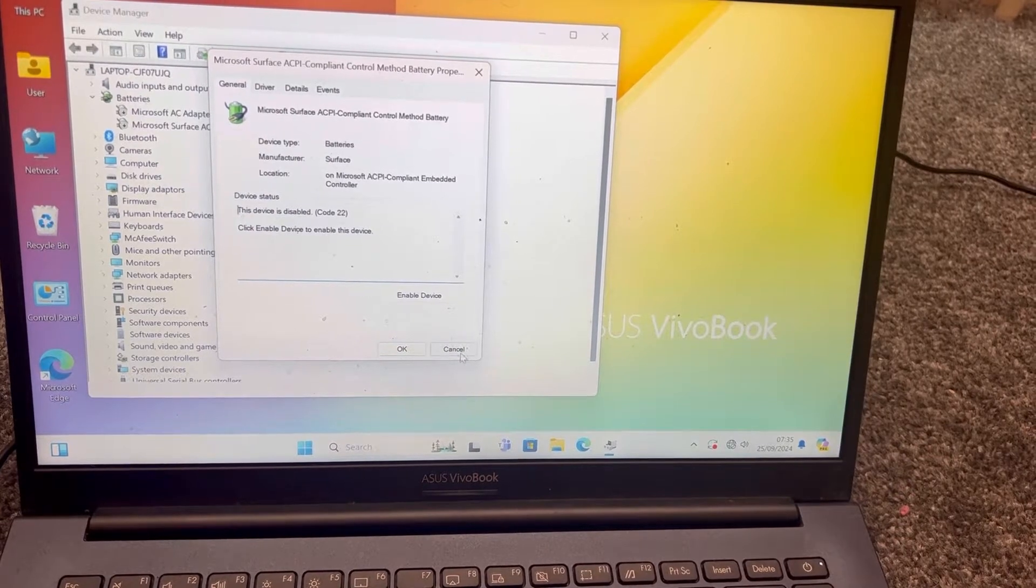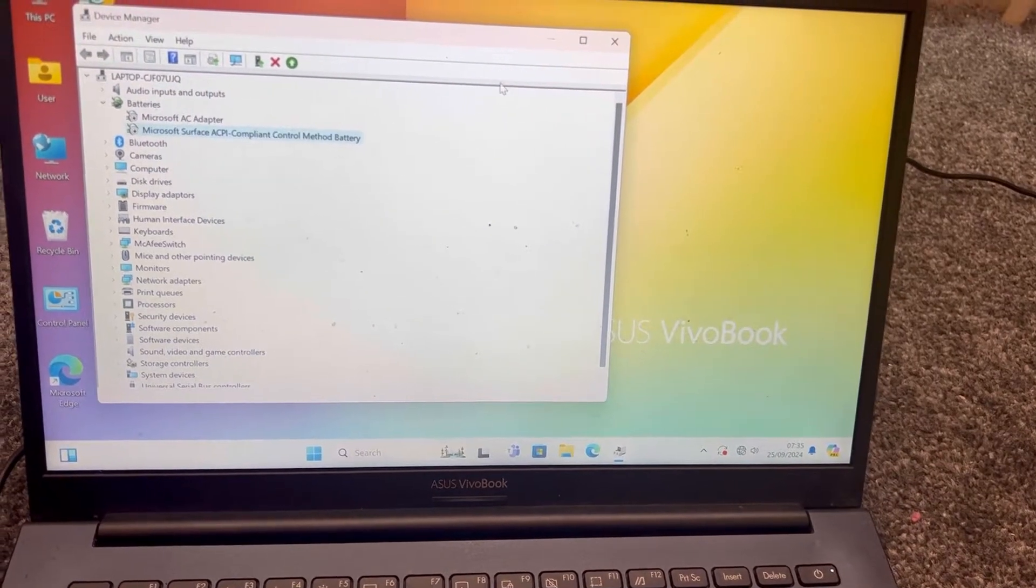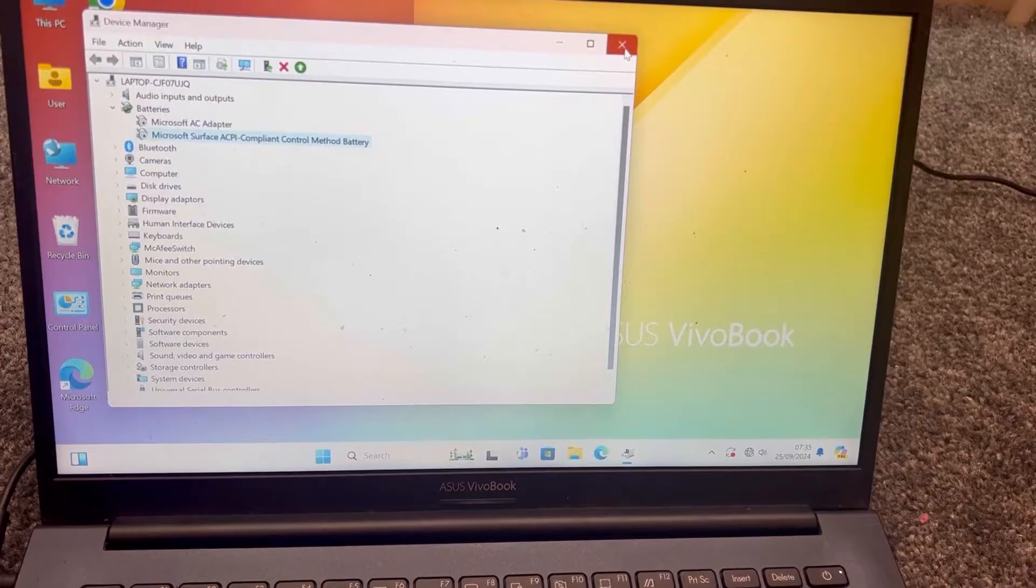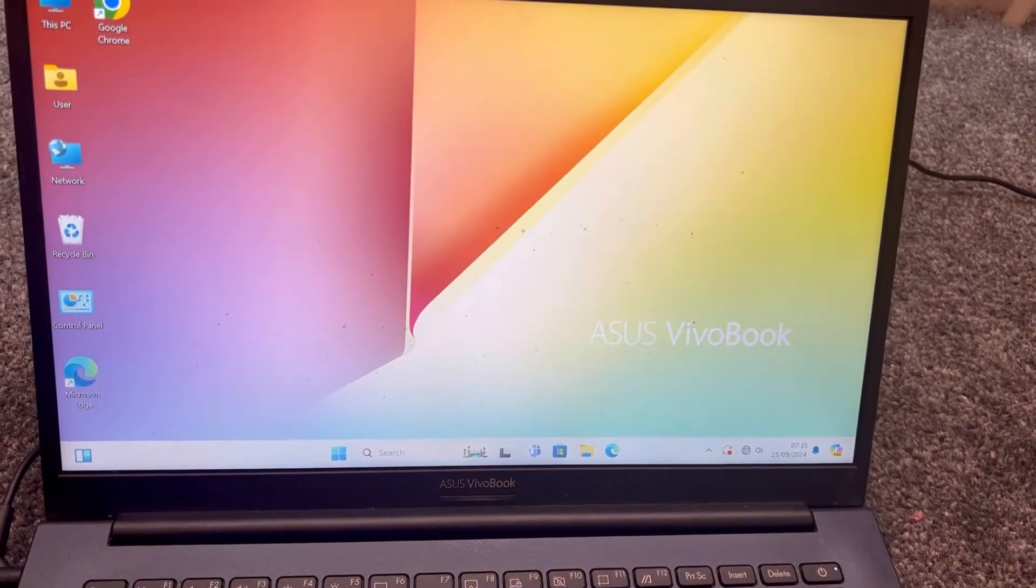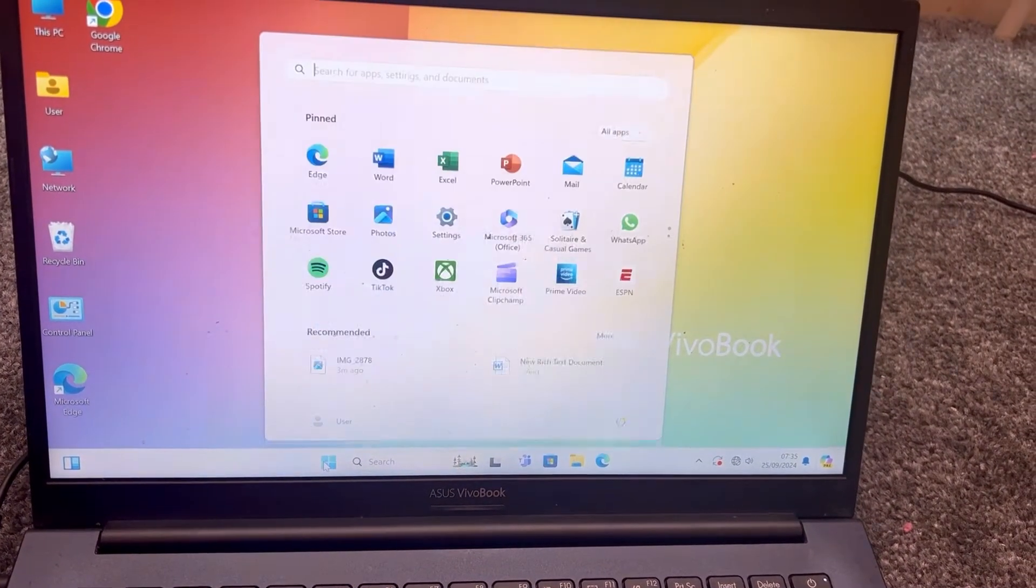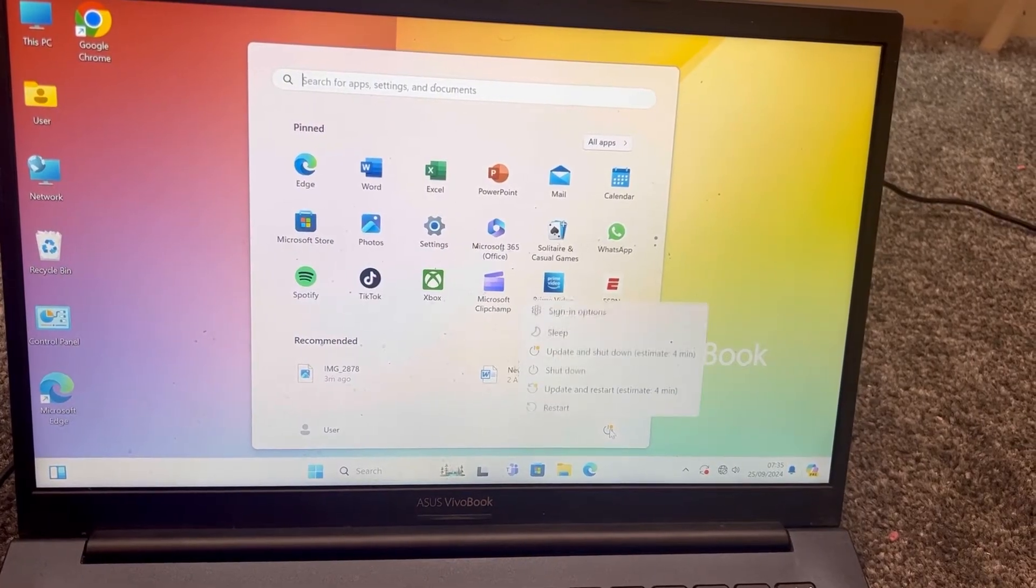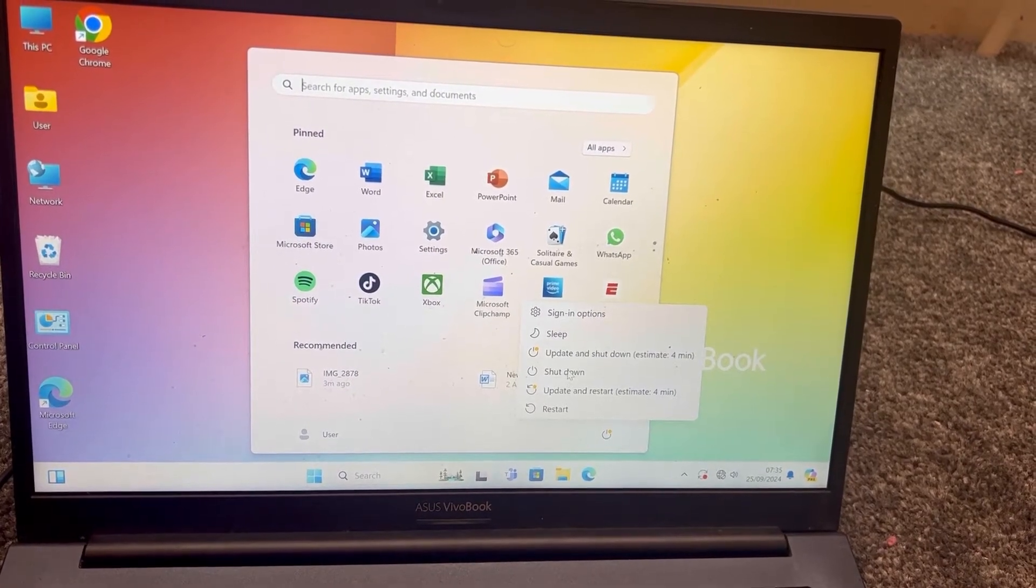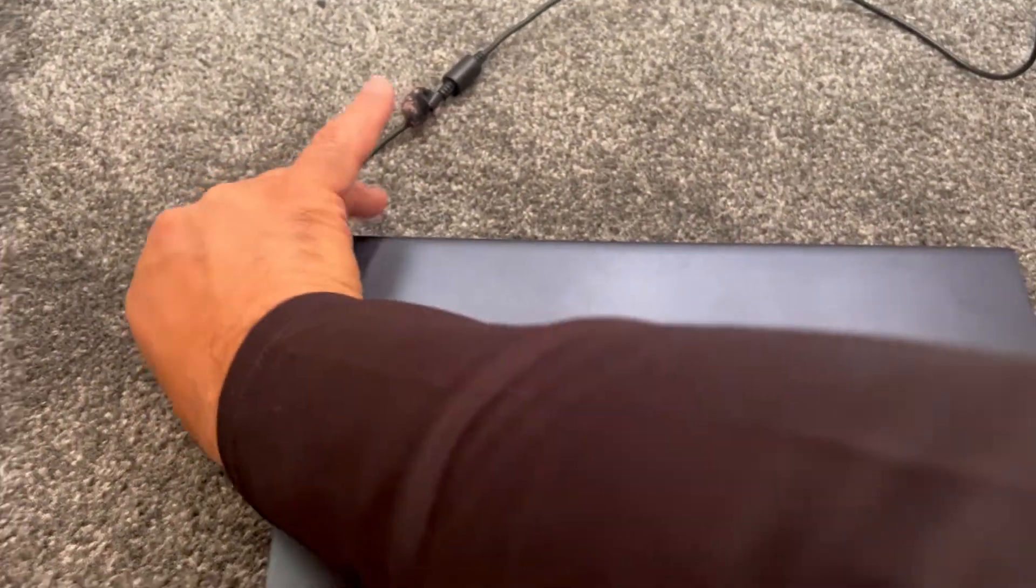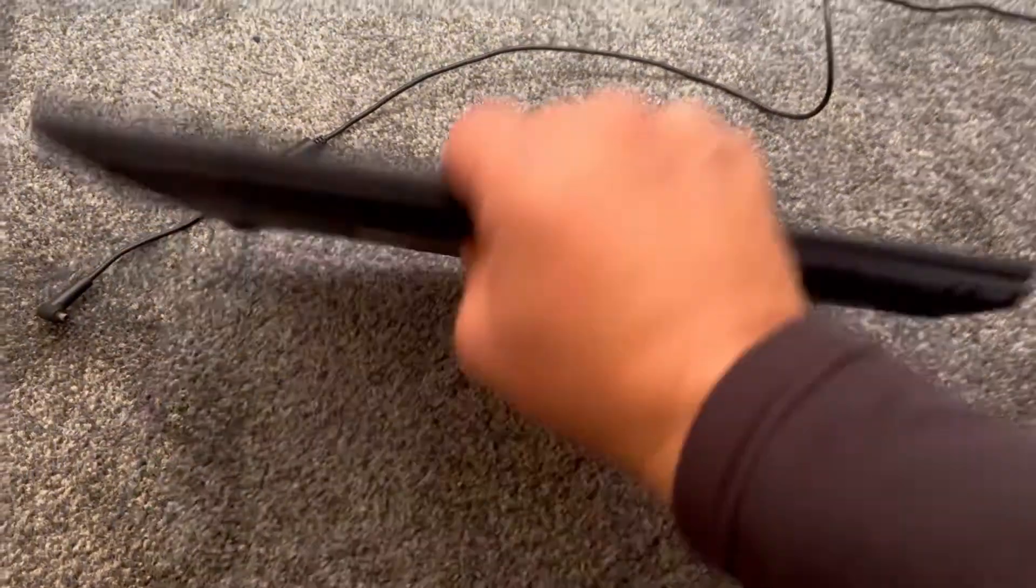So now what I want you to do, I want you now to shut down your laptop. So start button, power option, shut down, remove your battery. If you've got an internal battery, then you can watch another YouTube video how to remove that battery - disconnect the connector basically.